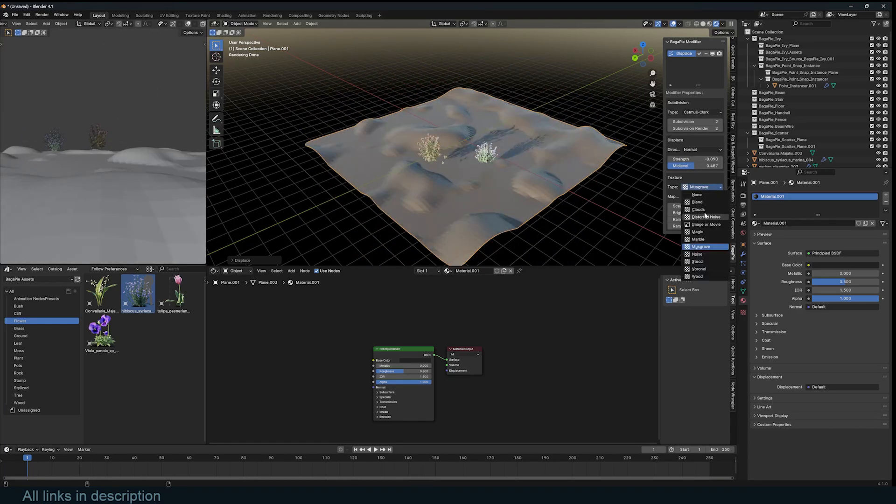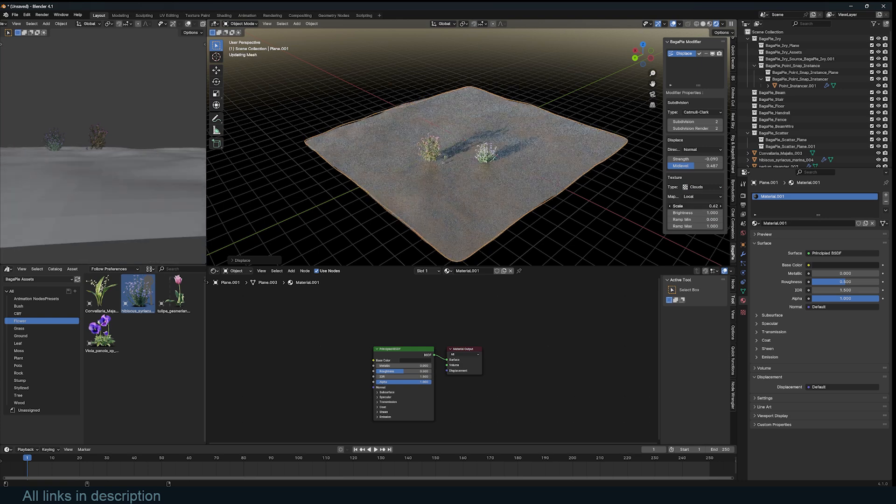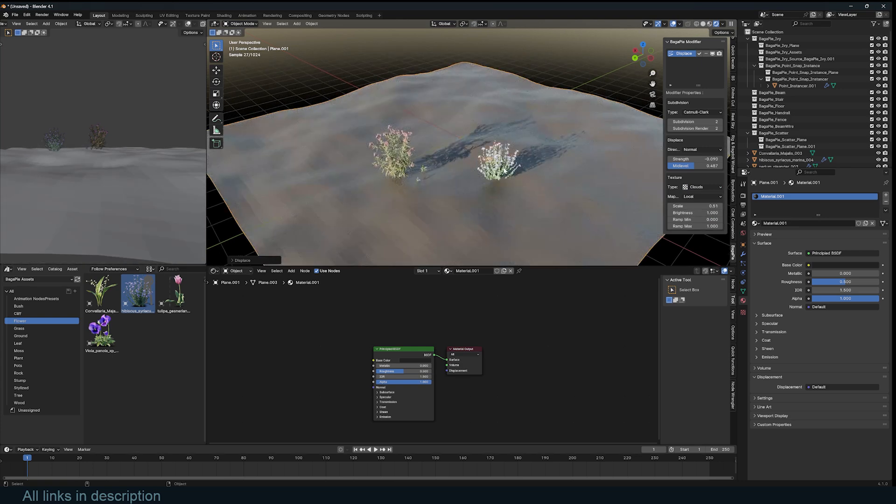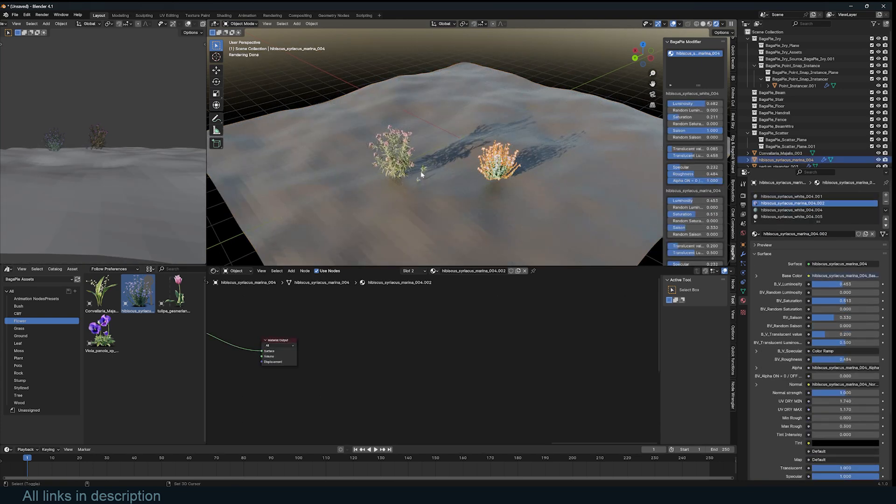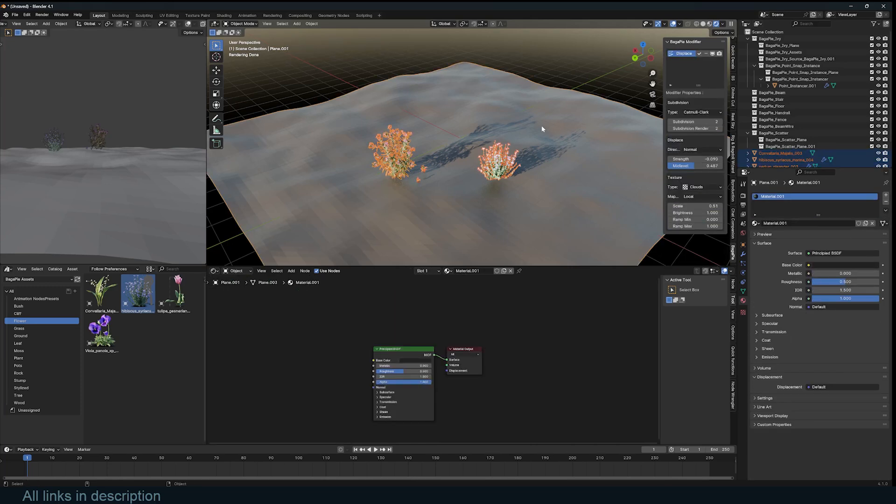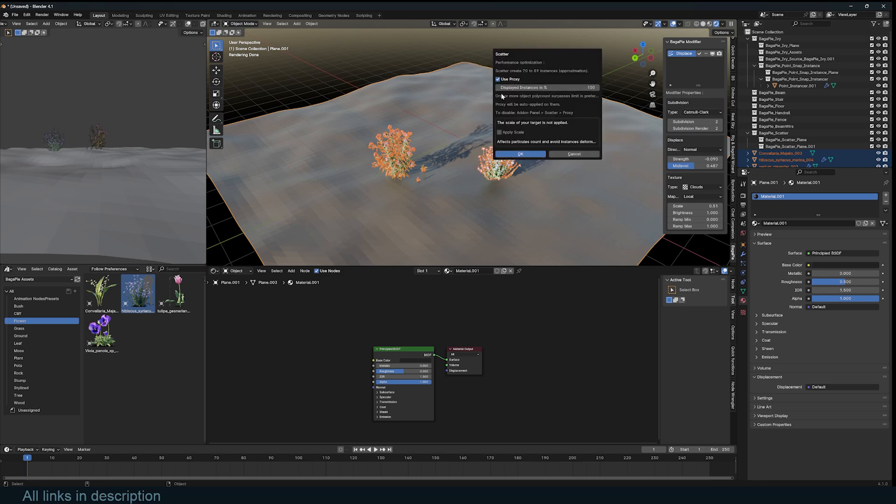That will displace this ground and I can just come here to reduce the strength. I can change this from Musgrave to Clouds to bring in some randomness.